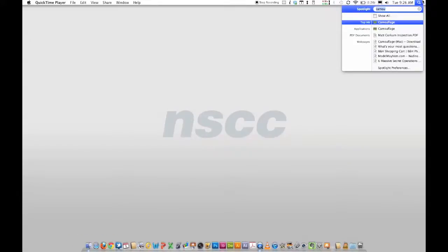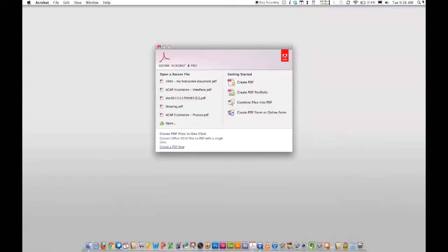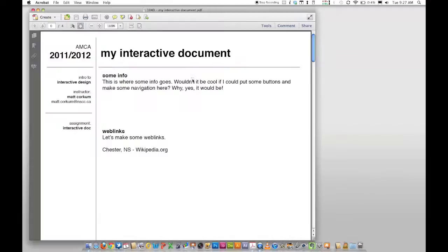The Acrobat Pro icon is down here — the red 'A'. If it's not there, go to your Spotlight search and type Acrobat Pro. Click Open to find your PDF file. I've opened mine recently so it's right here. I'll click it — here's my interactive document. I've created basically a template of where I want to put some stuff.